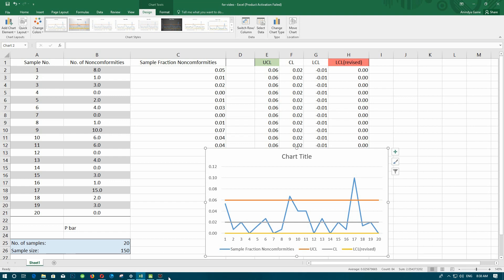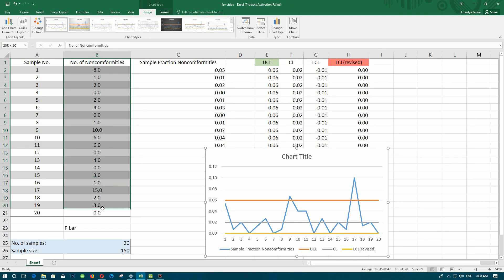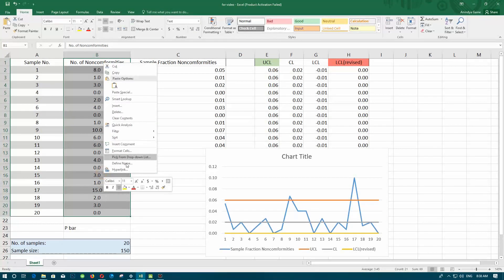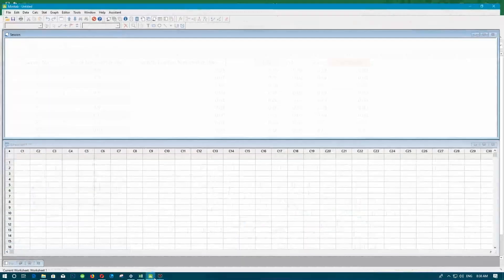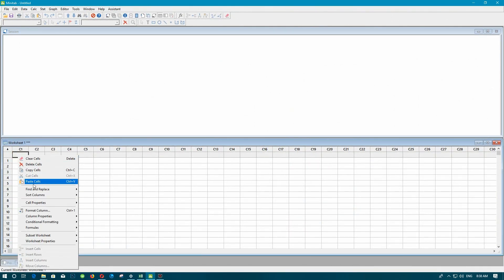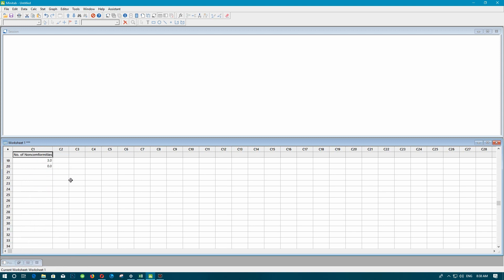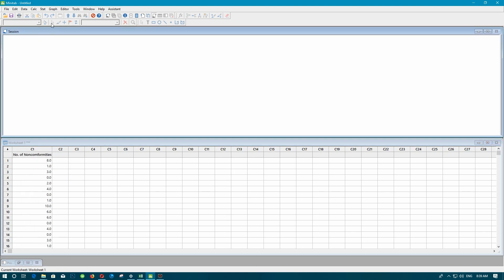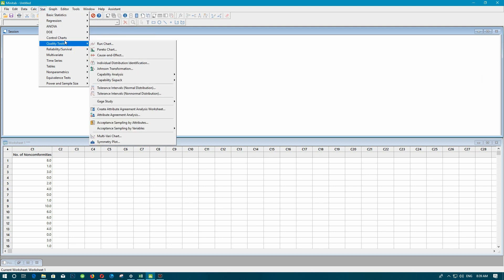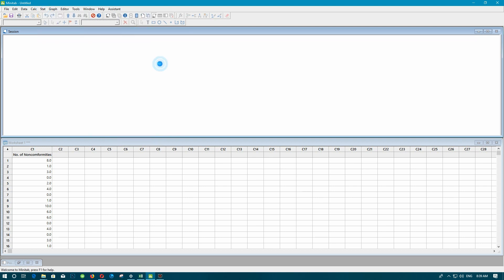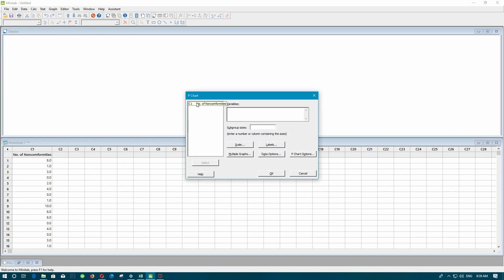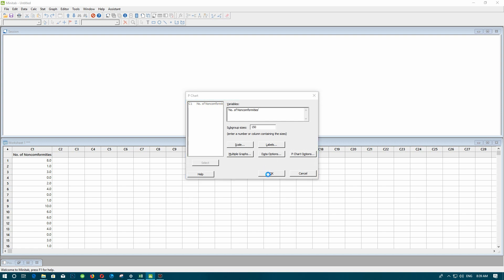Now let's open Minitab. Before opening Minitab, I'll copy the number of non-conformities so we don't have to enter it again. Let's select and paste the values. In Minitab, go to Stat, Control Charts, Attribute Charts, then p-chart. Input the column as the variable, define the subgroup size as 150, and click OK.